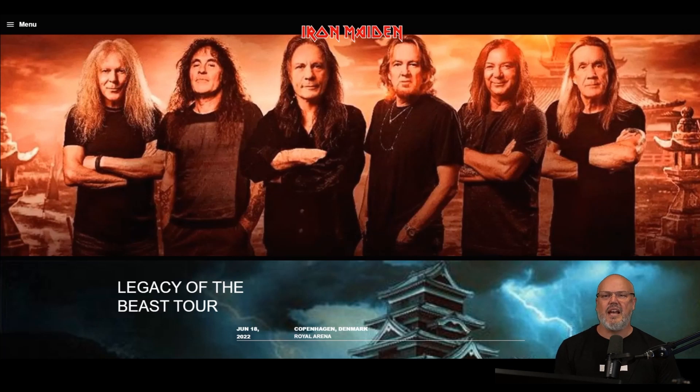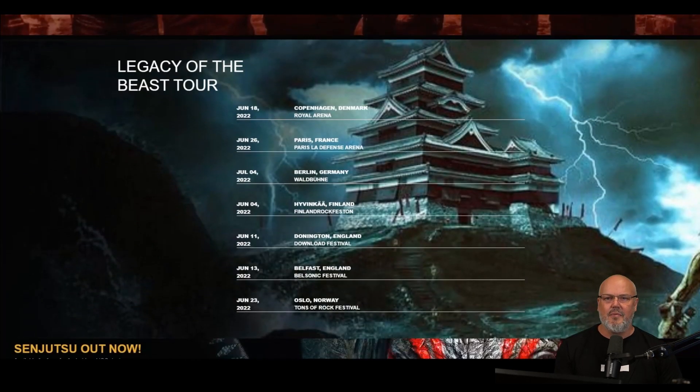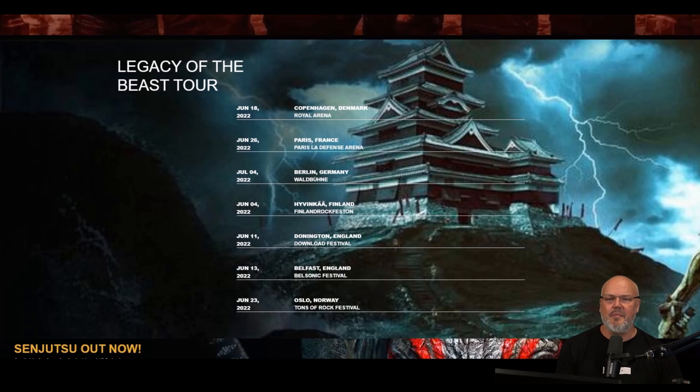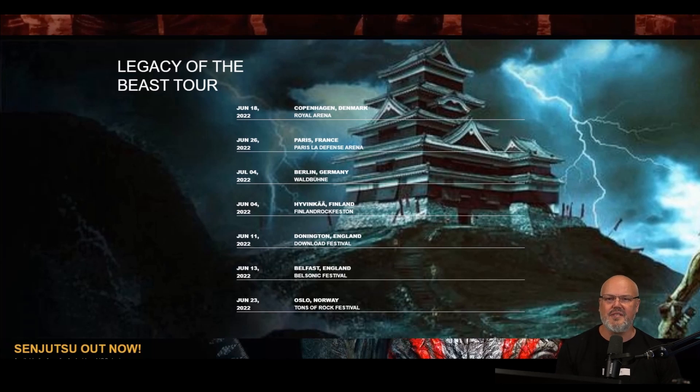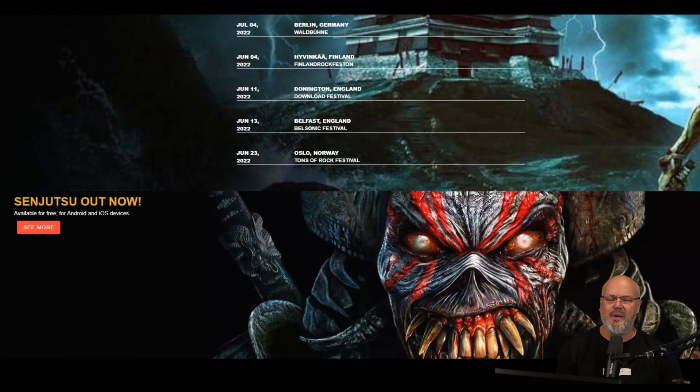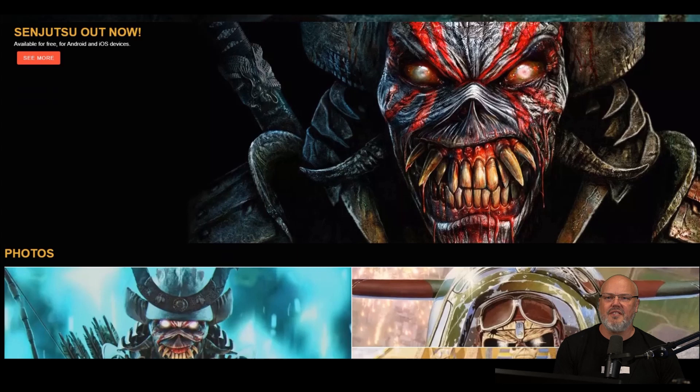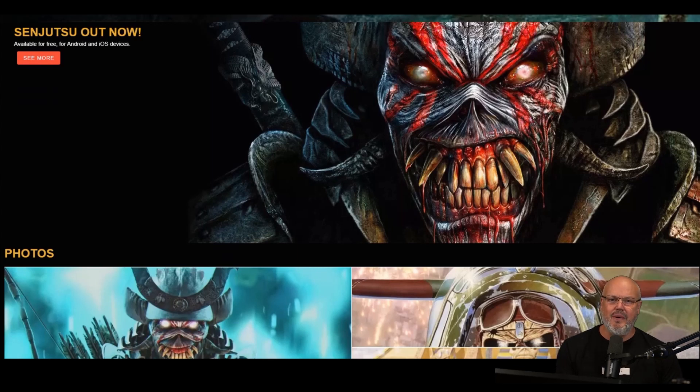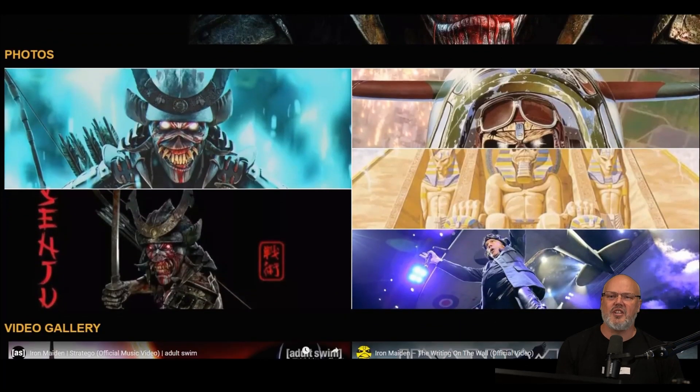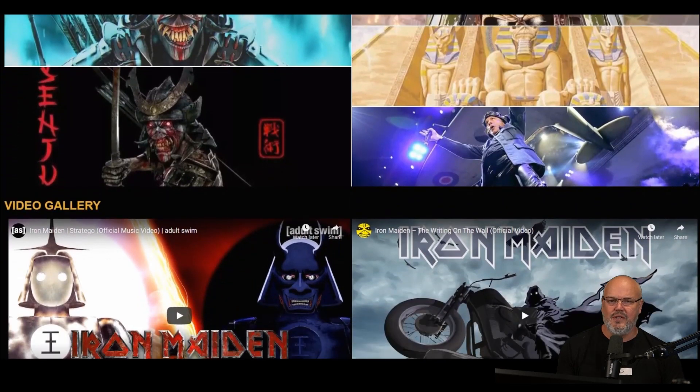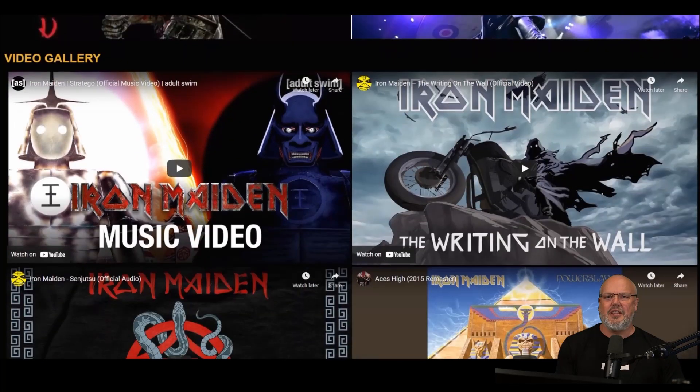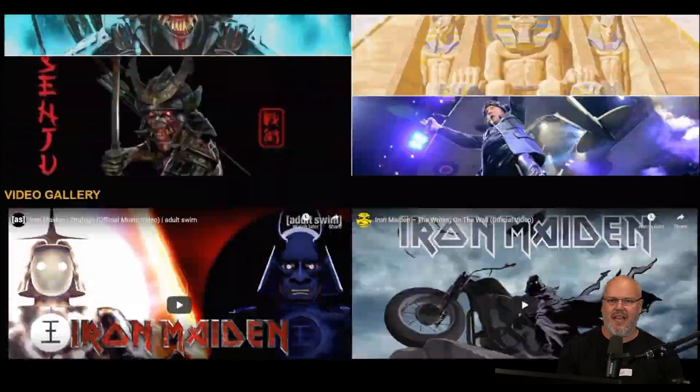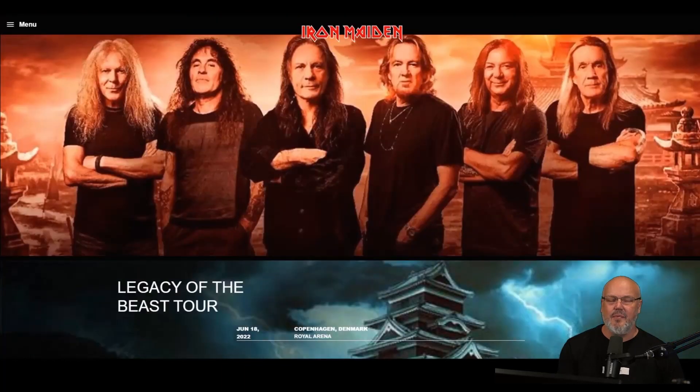At the top we can see an app bar with the menu. Then we have a masthead with a nice image. Beneath the masthead, we have four different components: the tours list component, a promo banner advertising the Senjutsu album, an image gallery of photos, and a video gallery. All of this is managed within Amplience's headless CMS.